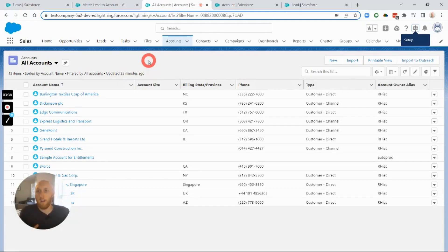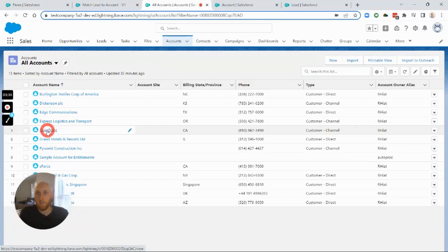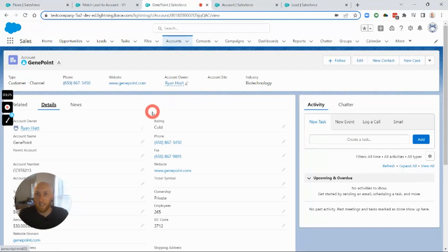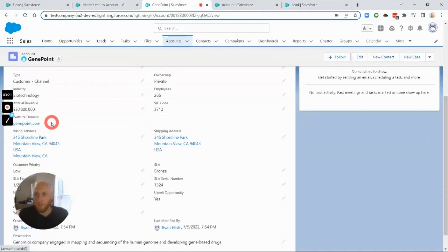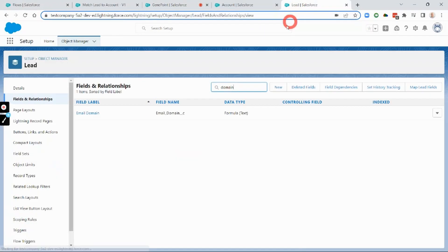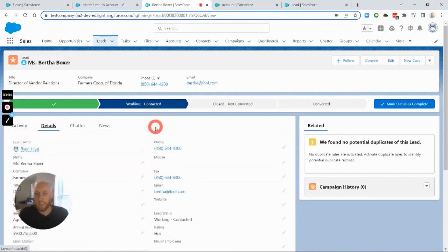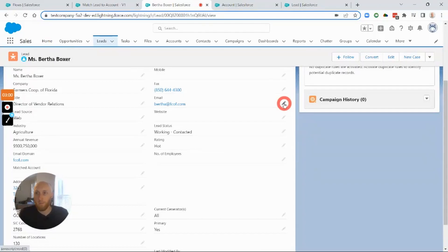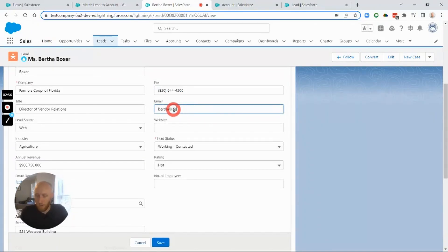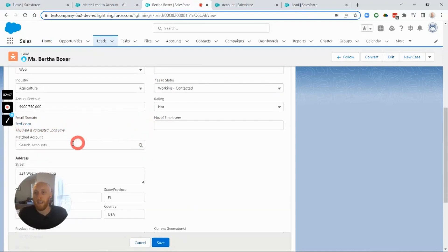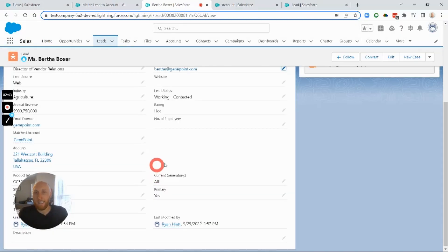To test this, I'll go to an Account — let's use GenePoint. The website is 'genepoint.com', and the formula field is stripping that out correctly. I'll now go to a Lead record and update the email domain to 'genepoint.com'. According to the flow, this should trigger, match the domain to the GenePoint Account domain, and populate the Matched Account field on the Lead. I'll hit Save.